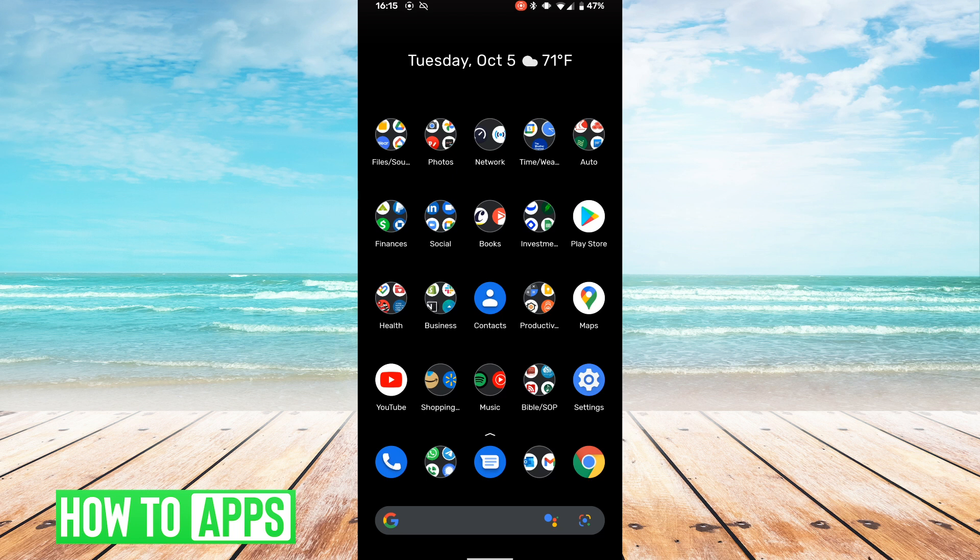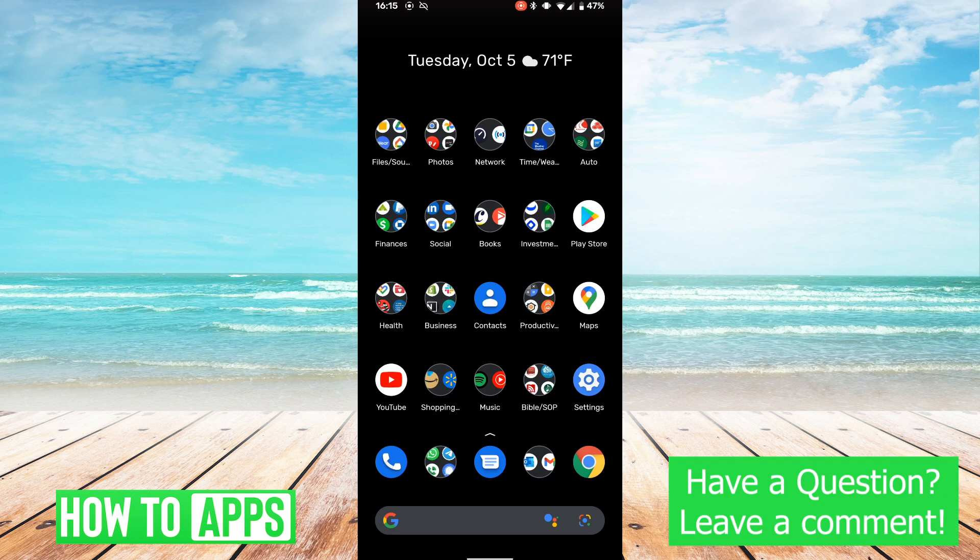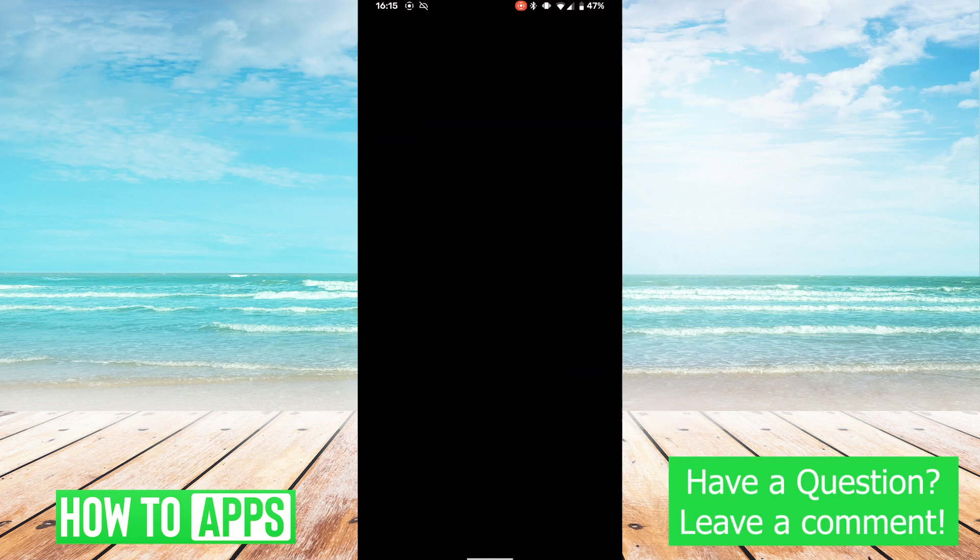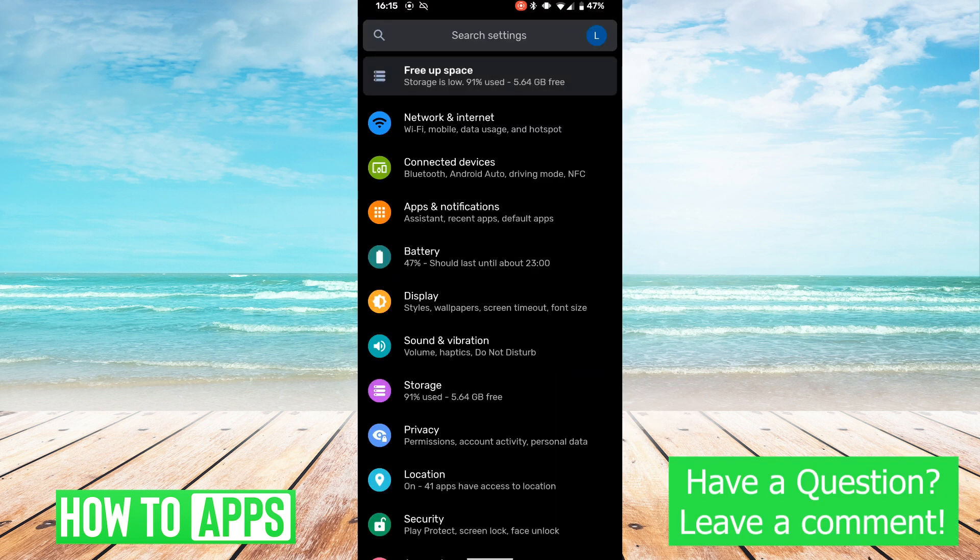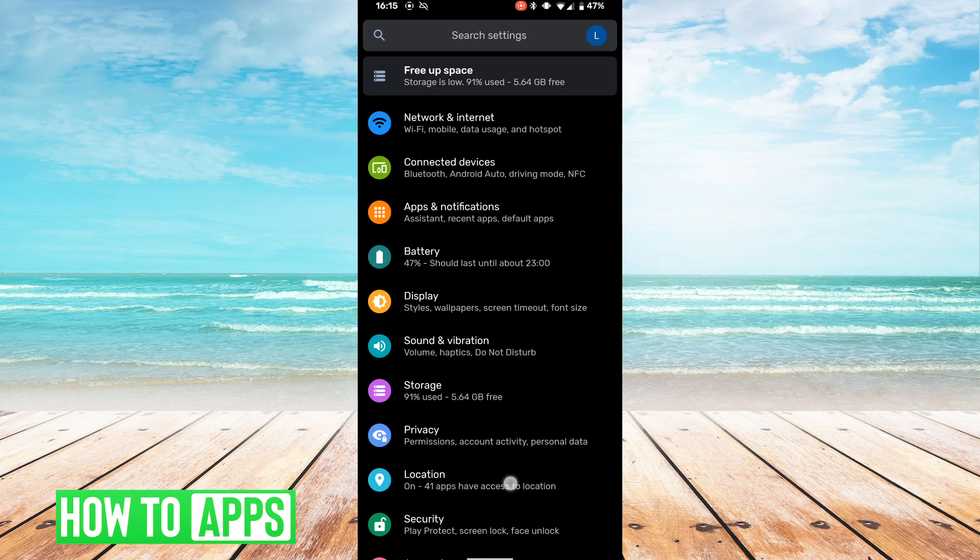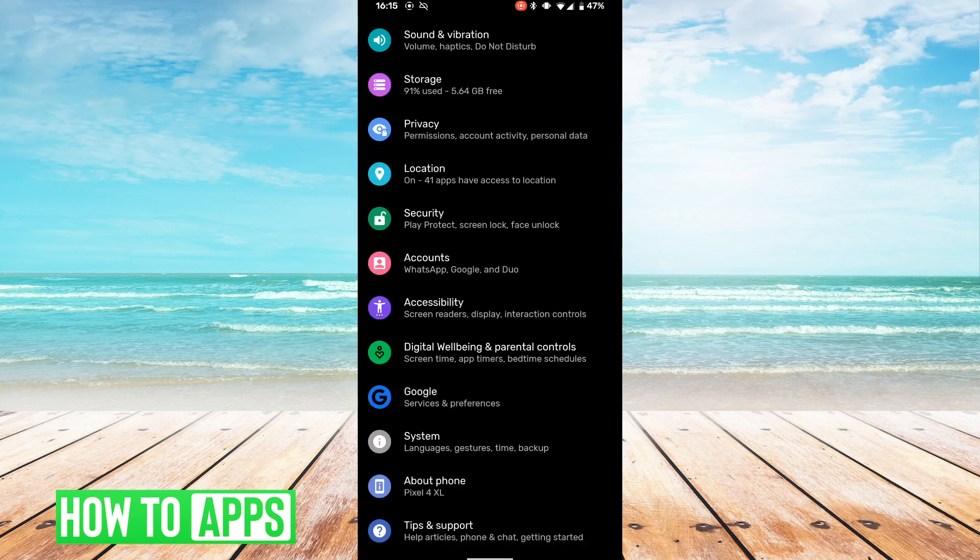So the first thing we're going to do is go into our settings, and in our settings we're going to scroll down and hit Google.